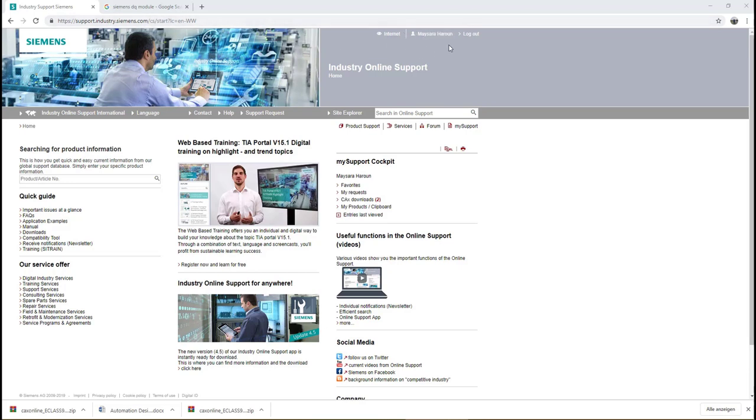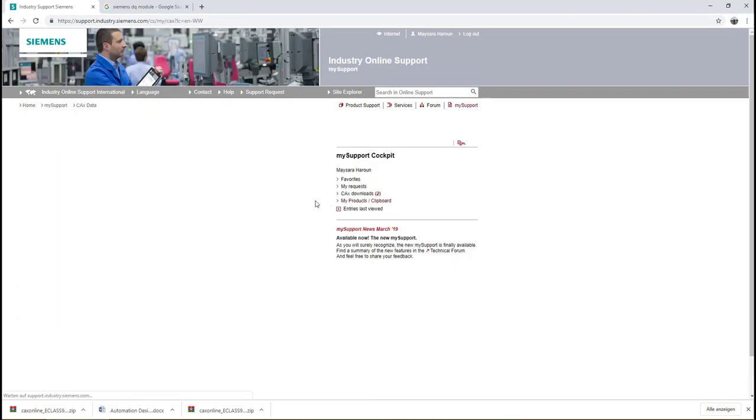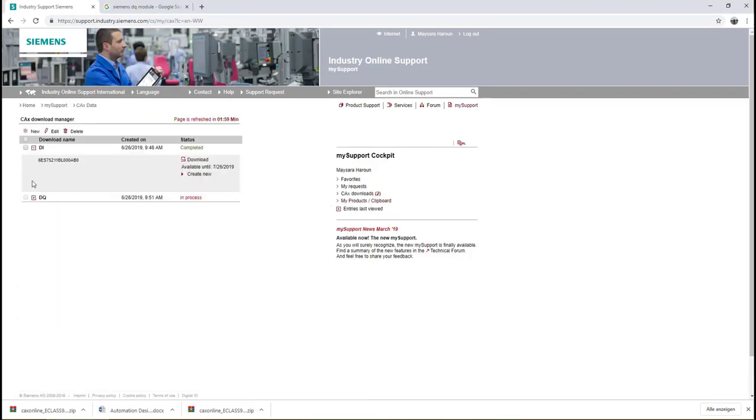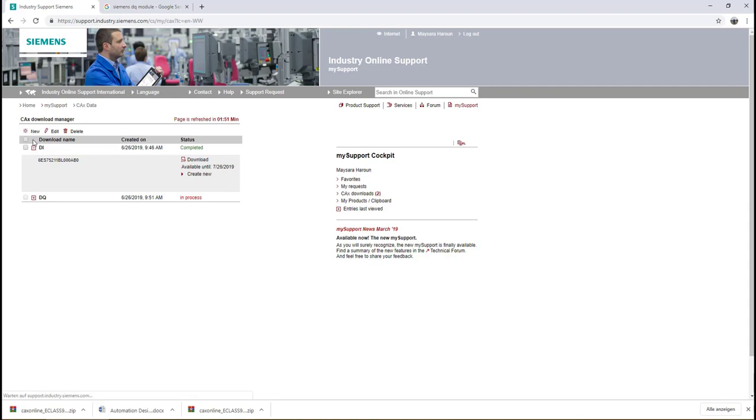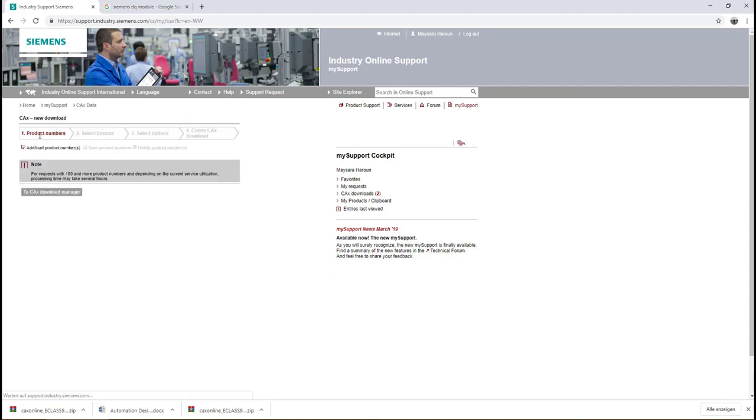The next step is from the My Support Cockpit you have to select CAX Downloads. From the CAX Download Manager environment we can create a new download file from here and then click Add or Load Product Numbers.